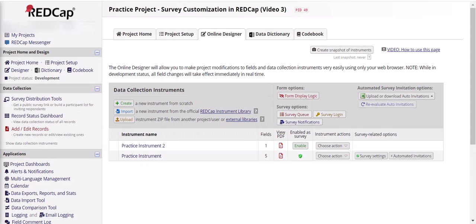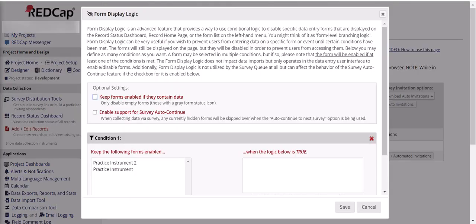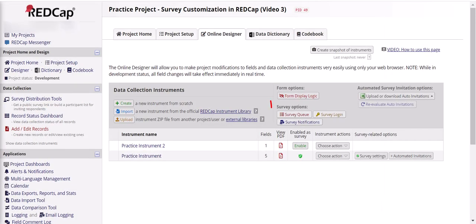And there are several advanced options. This can include form display logic, which allows you to connect whether a form is displayed or not to other information in the survey. So this is skip logic for surveys or at the survey level. Survey queue determines whether participants see all the surveys in a list or not and how that list will appear.